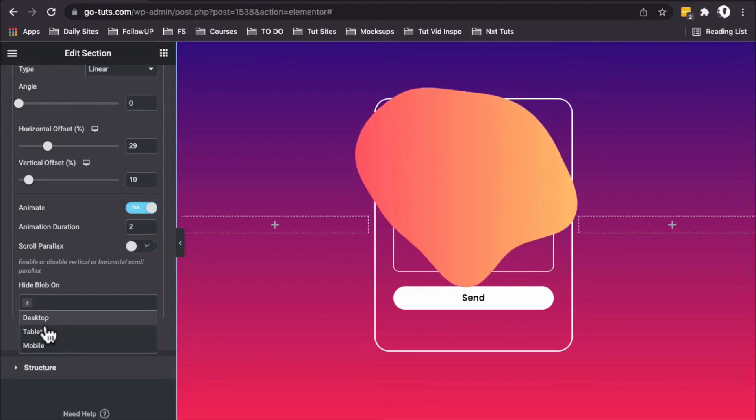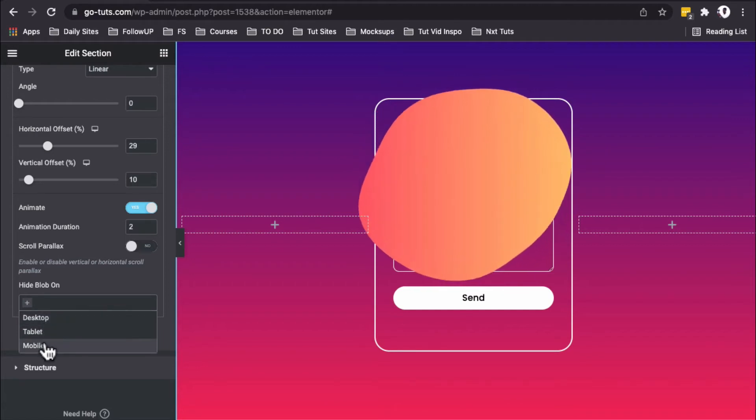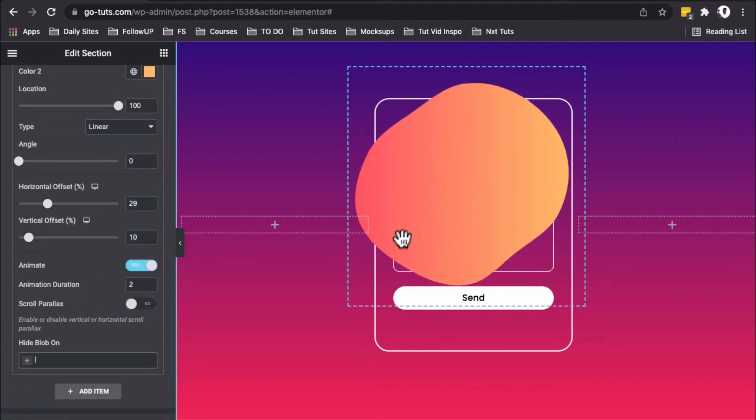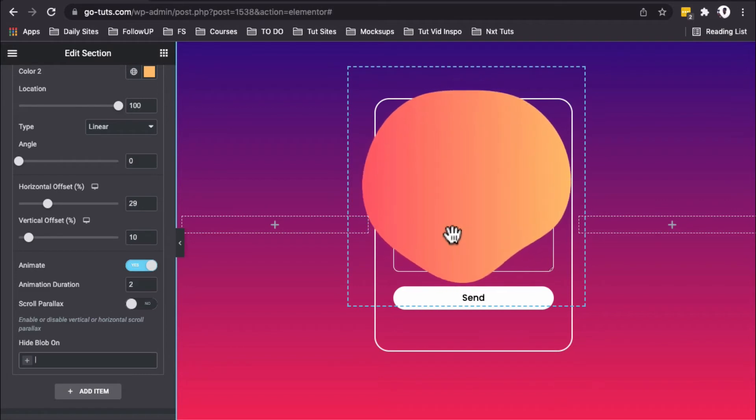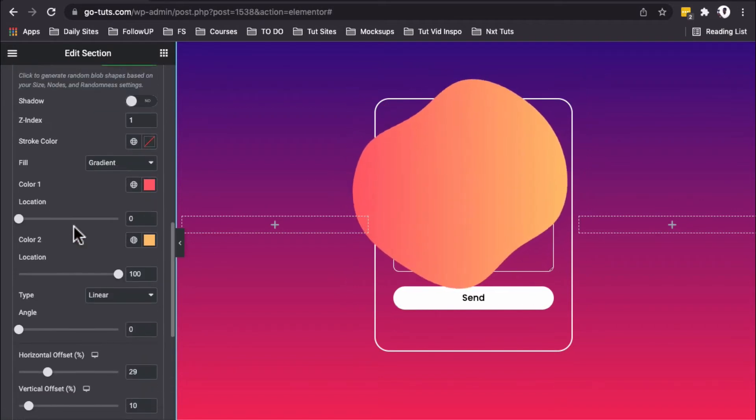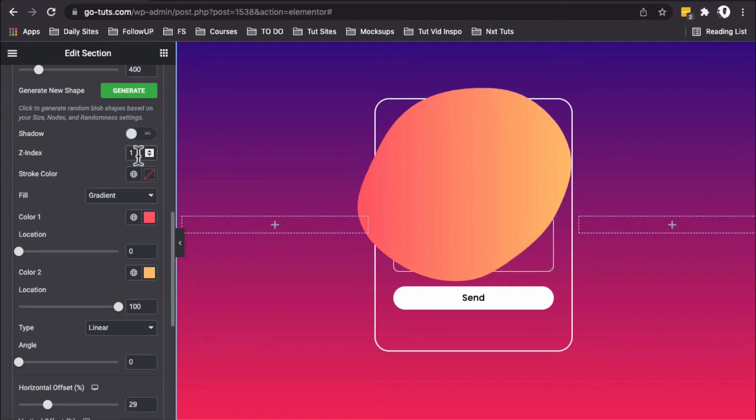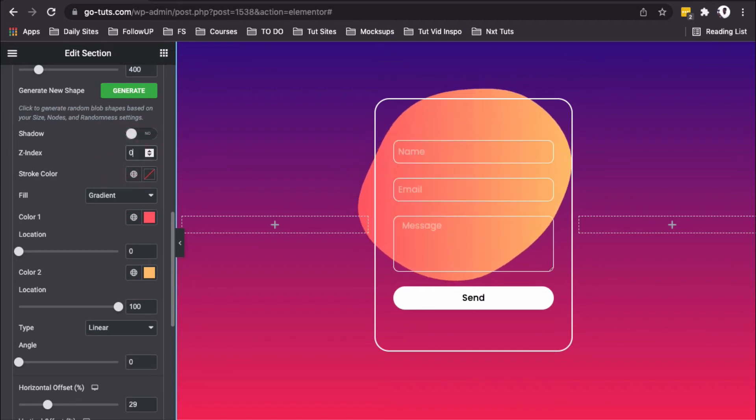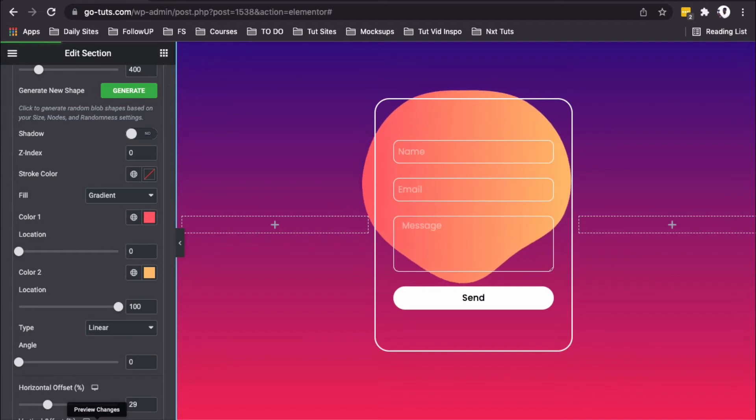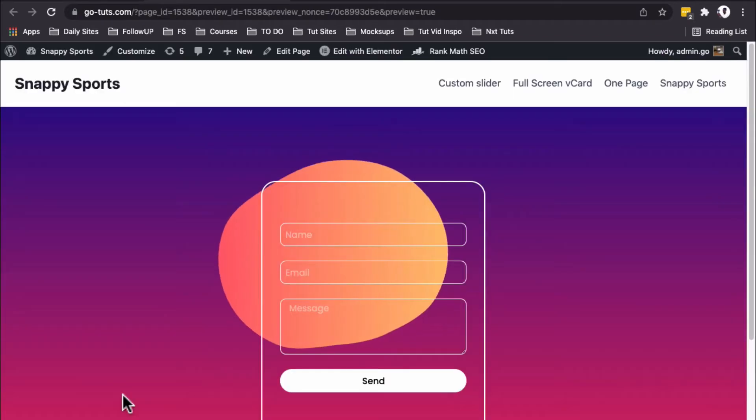Now you see that our blob is in front of our contact form. We don't want that. To move it to the back, we'll scroll up and change the z-index from 1 to 0. Let's look at the preview. Awesome!